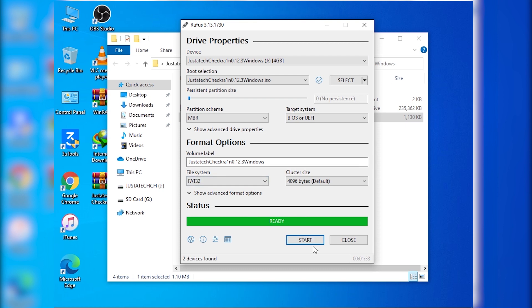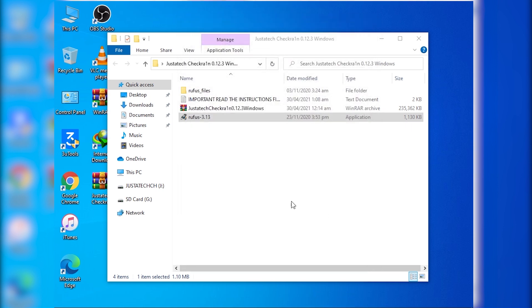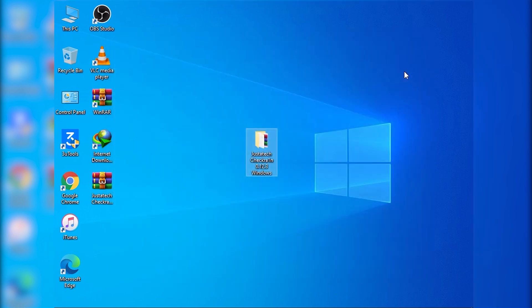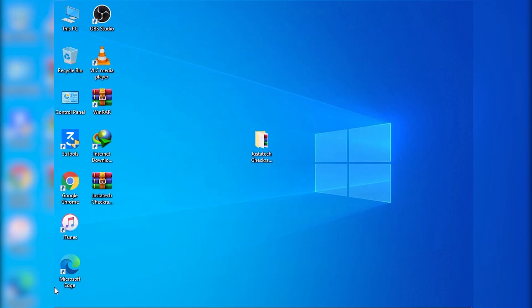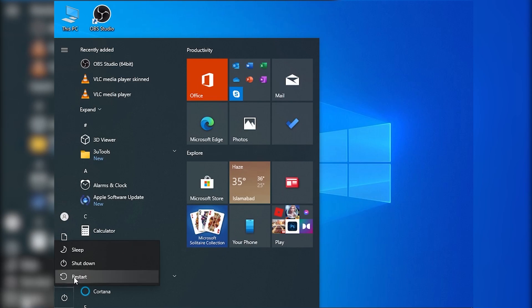So you can see it is all done now. Now we are going to close it and close it too. And now I'm going to restart my computer to run checkra1n. So let's restart it.